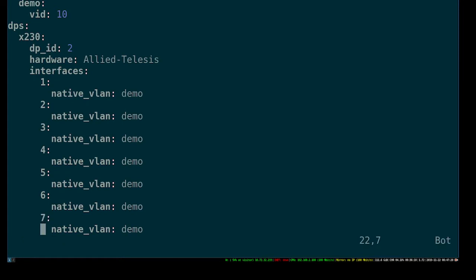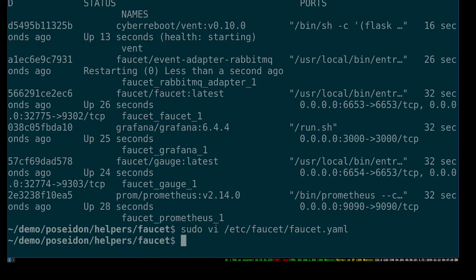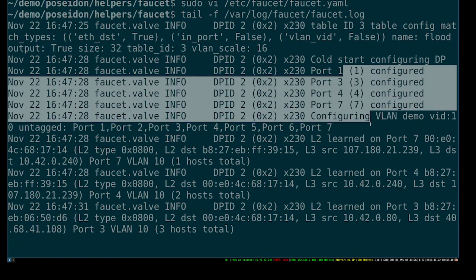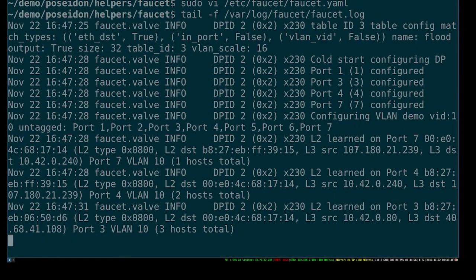For now that's all we need to do in our config file. At this point we should be able to tail the faucet logs, and you can see it did a cold start, configured some ports, and is now starting to learn things on the various ports.